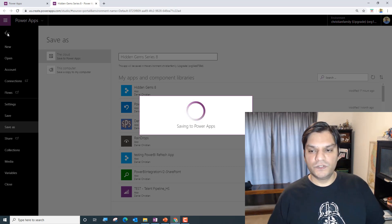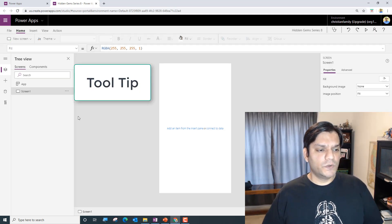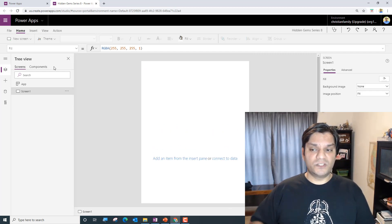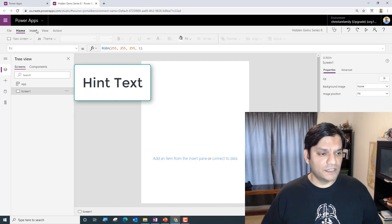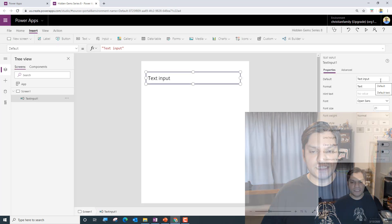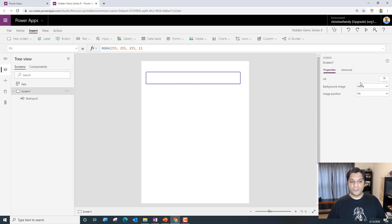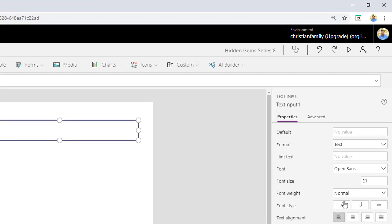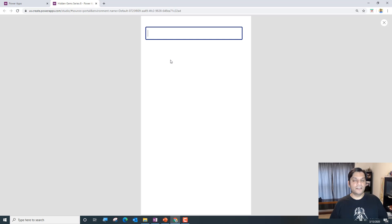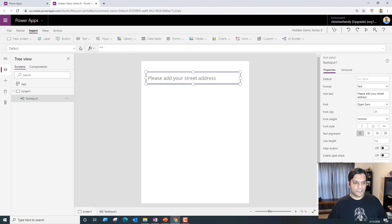Let's jump to the first one: the tooltip. Some of you may already be familiar with this, but I also use the hint text alongside it. If I go to Insert > Text > Text Input, by default it says 'Text Input.' I'll set the hint text to 'Please add your street address.' So by default it appears as a hint, and if you click on it you can start typing.